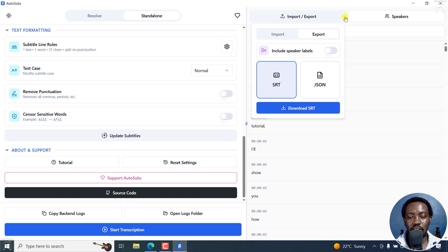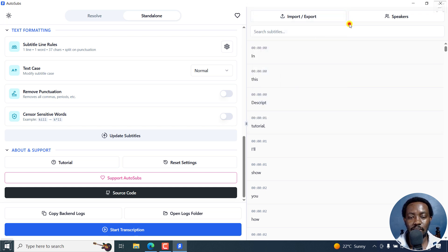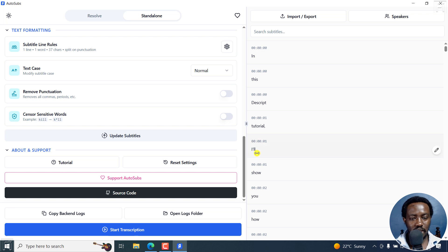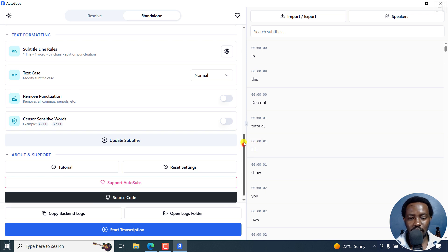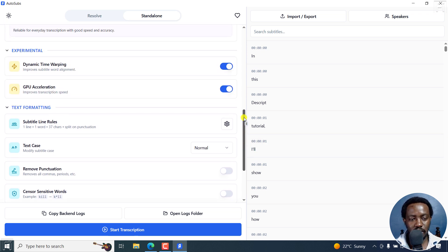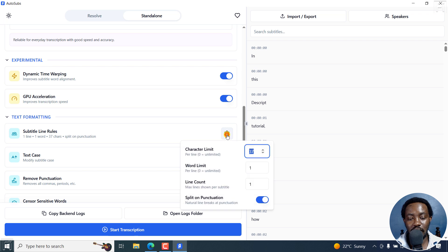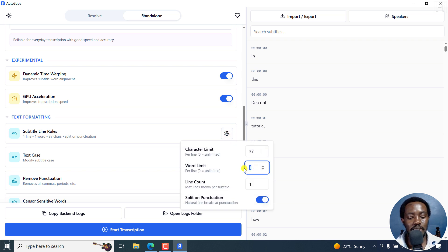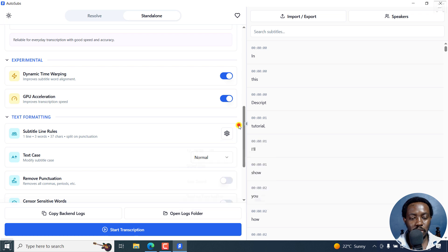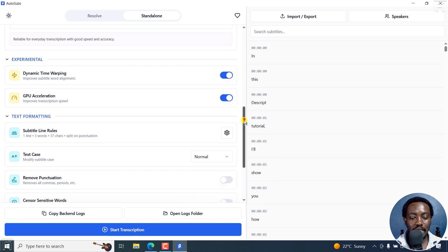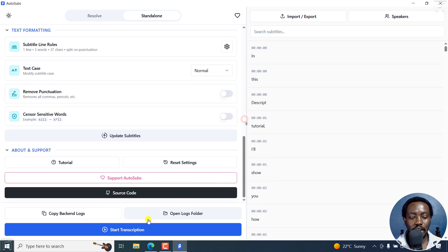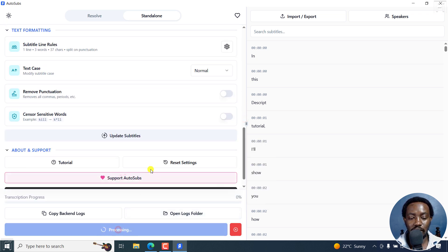Now that you've already generated the SRT subtitles, and you're still inside AutoSubs here. You can come back and click on this gear icon and change the word limit, let's say to three, and click outside, and then click on start transcription again.